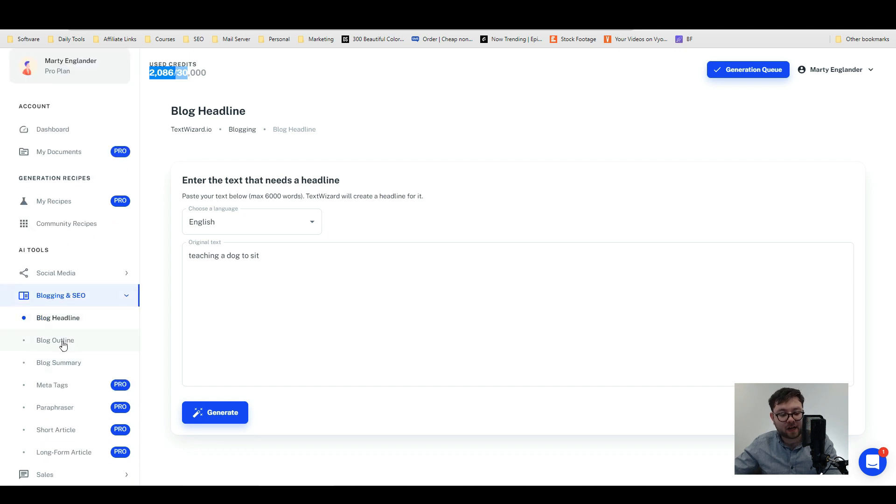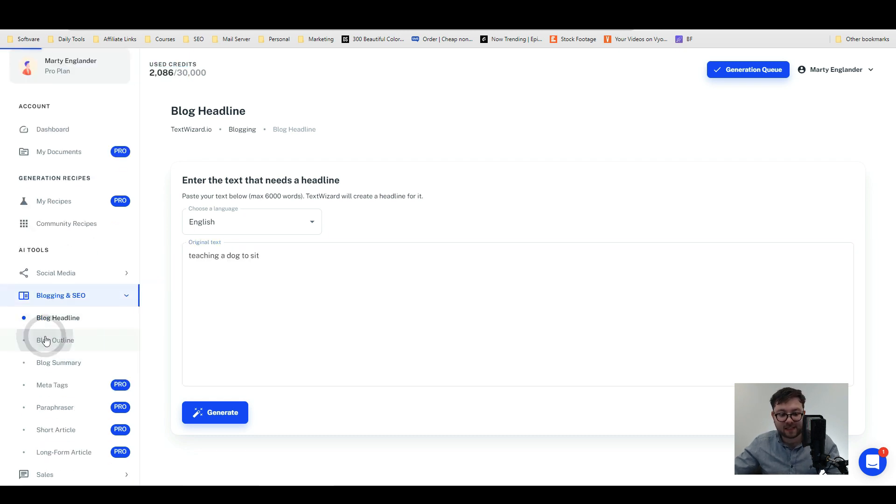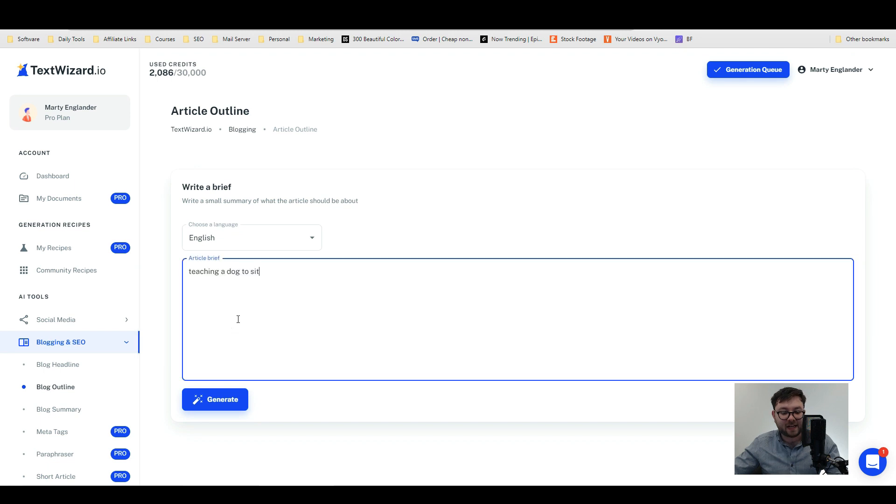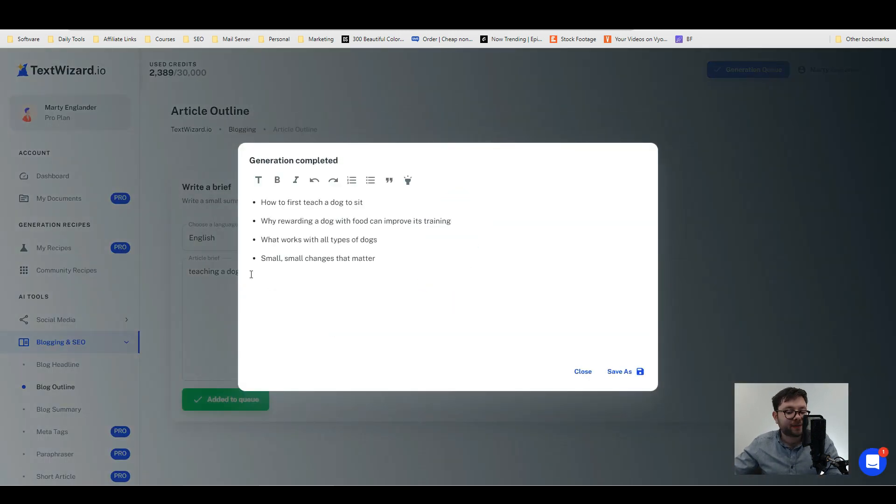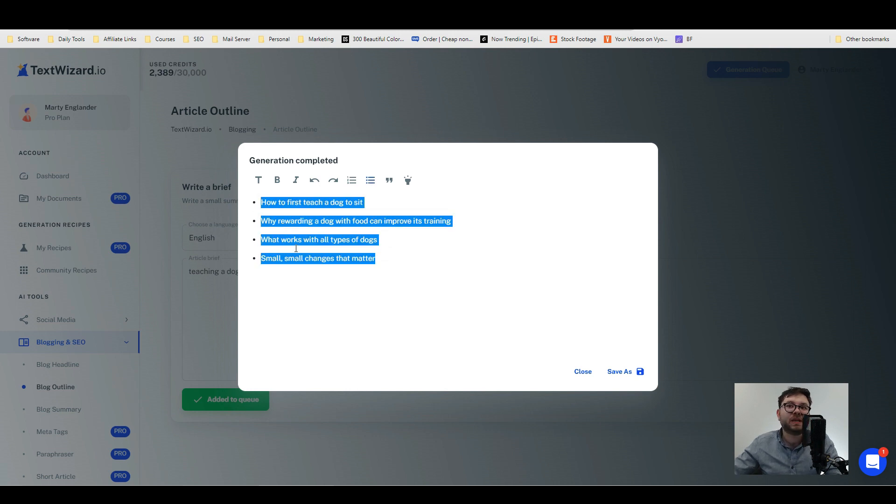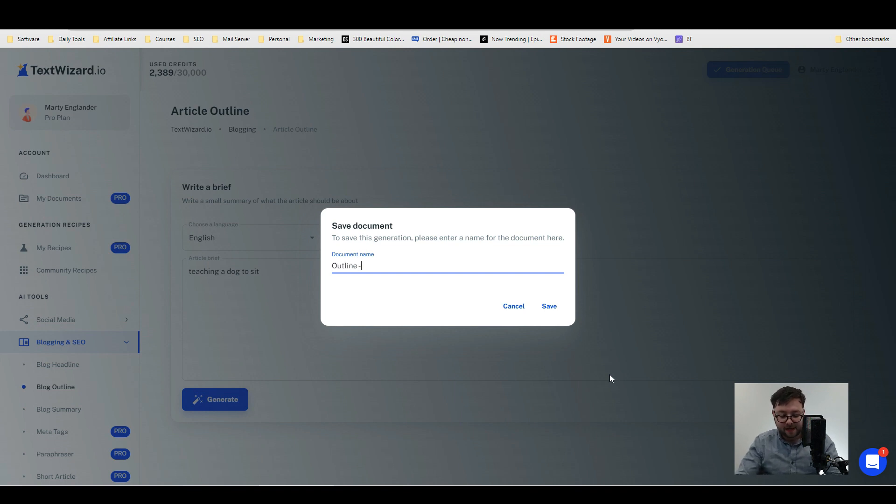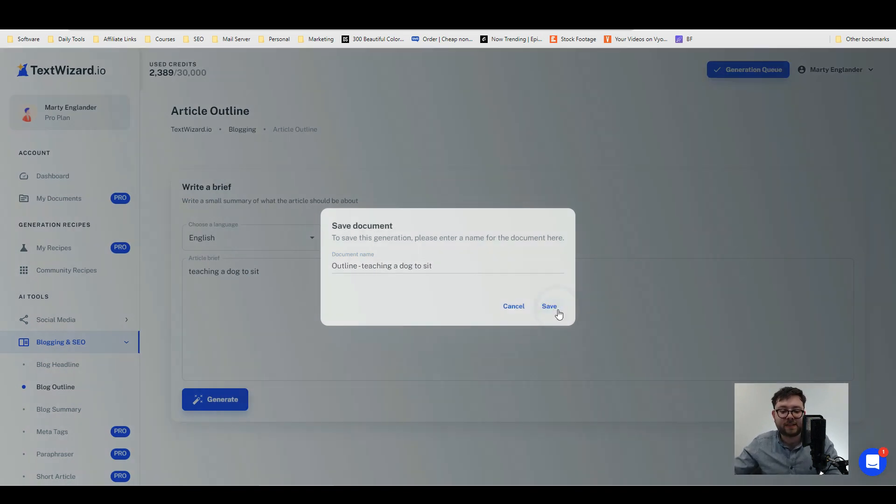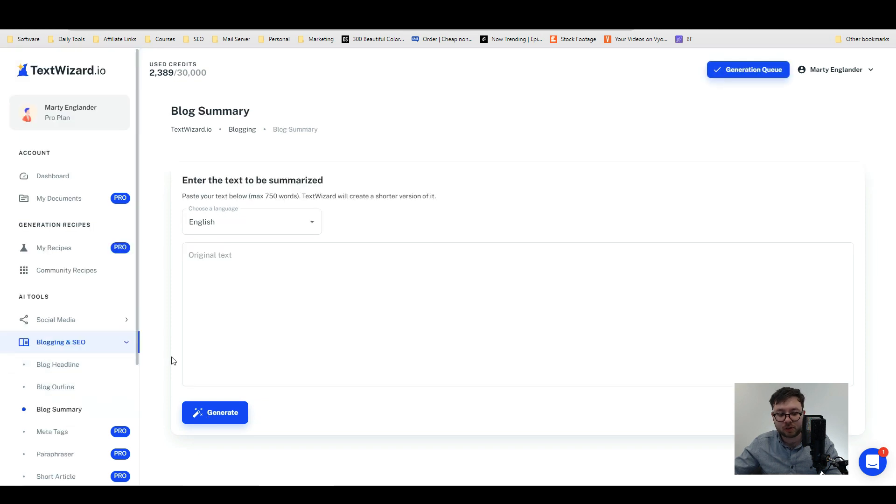Let's move down and try blog outline. Again we're just going to use the exact same text, 'teaching a dog to sit,' and then generate. Okay so that's actually much better. This is definitely more on the lines of what it should be generating. Let's go ahead and save as, and we'll save it as outline, 'how to teach a dog to sit,' and save.